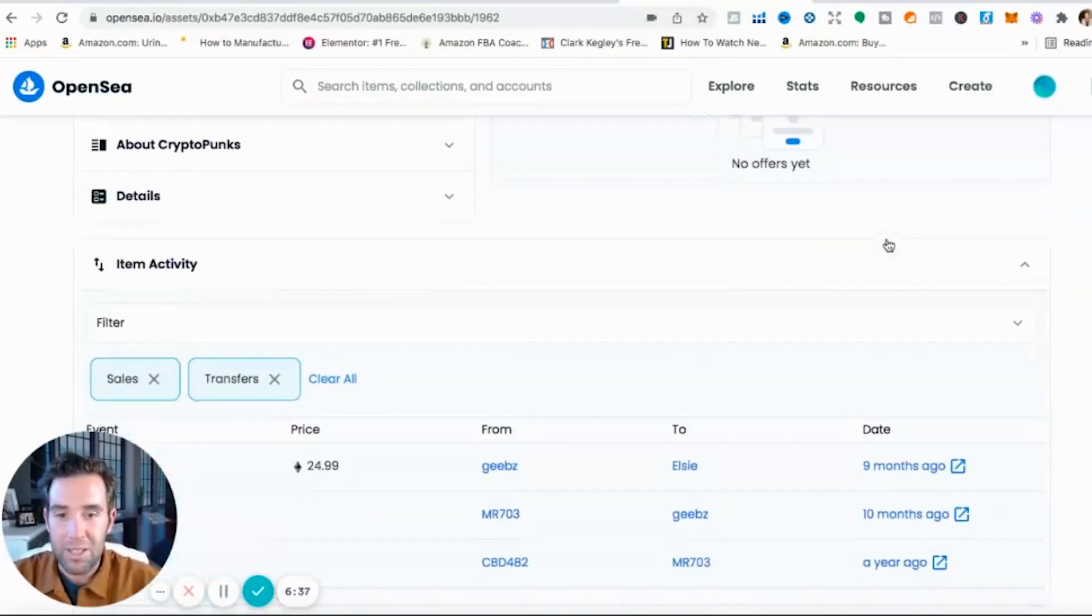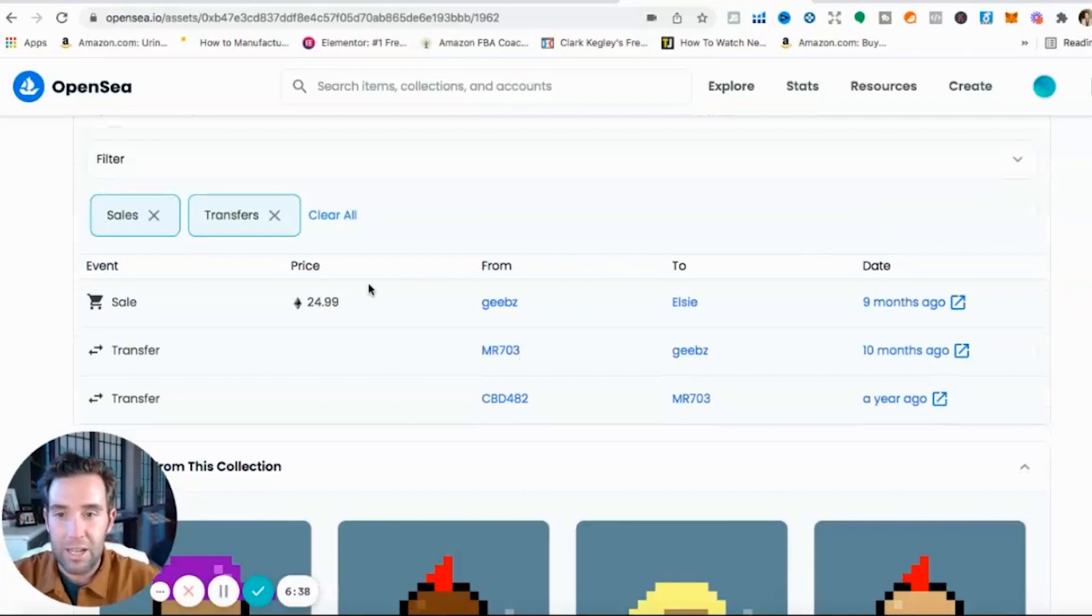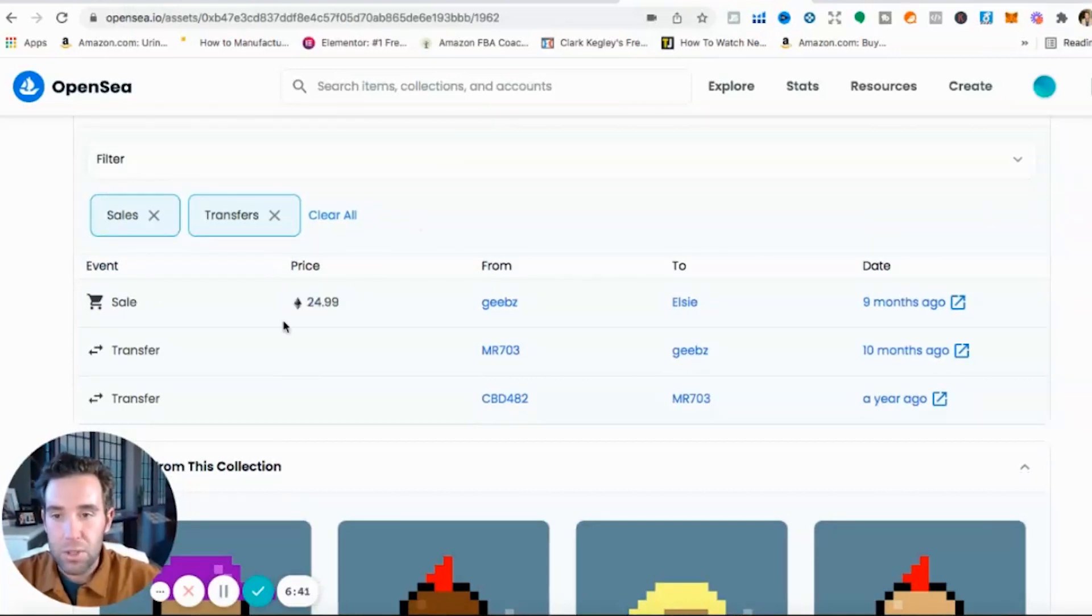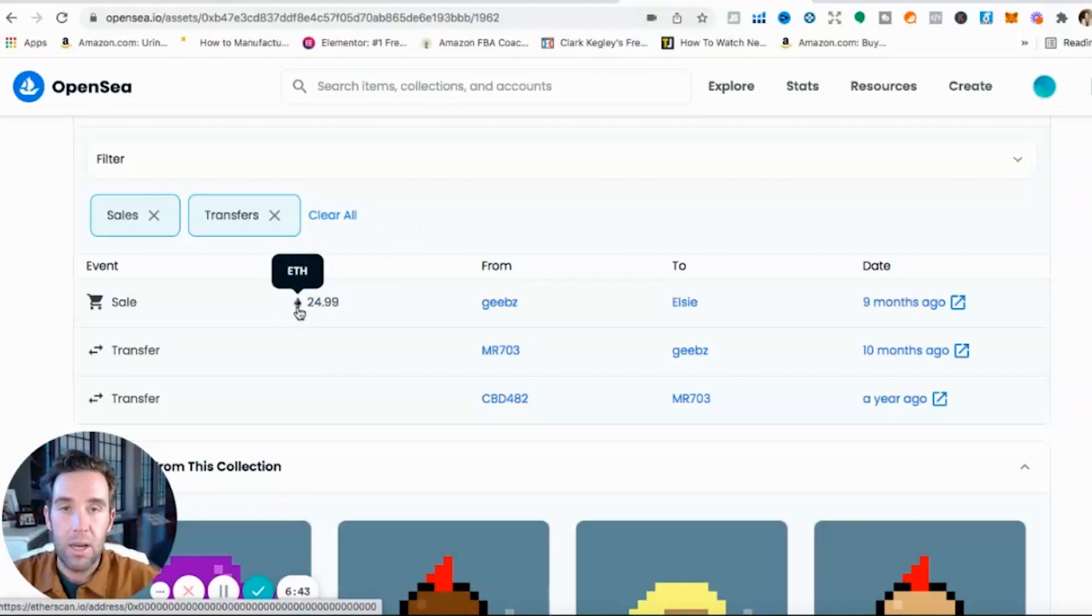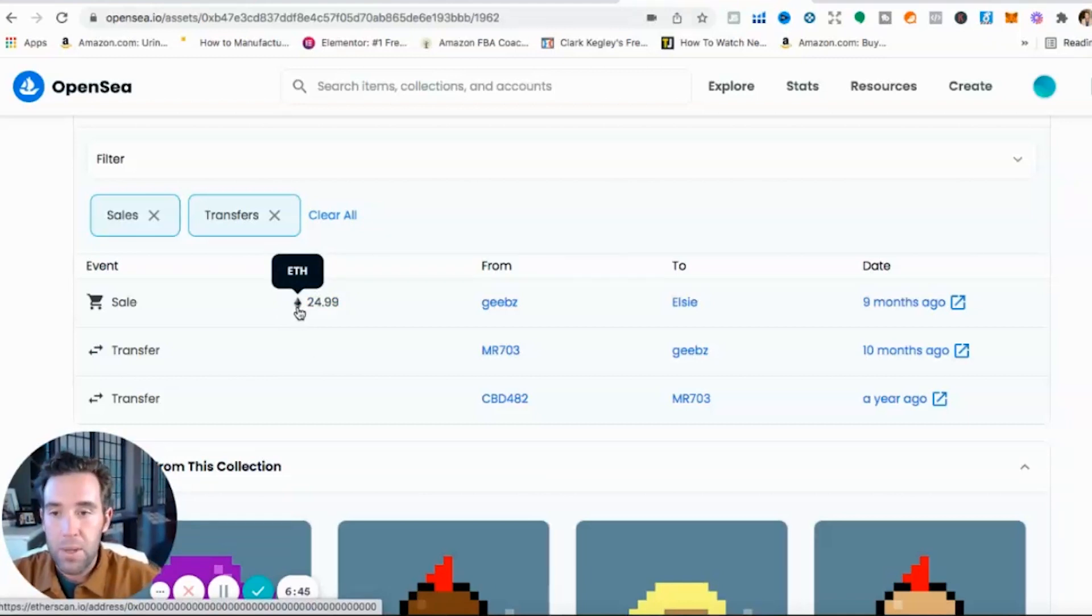It's owned by this LC, it's number 1962 is the number of this NFT. It's got 1,700 views in the last 24 hours, it has 11 people who favorited it. But look, if I wanted to buy this, like the last offer I believe I saw was like, yeah, 24 Ethereum.